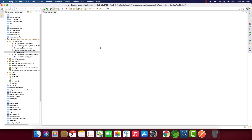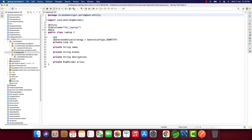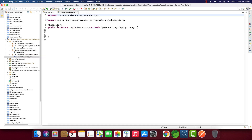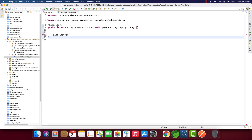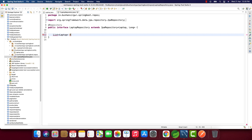Inside the entity we have the fields: id, name, brand, description, and price. Now let's go to the laptop repository and write the finder methods. The return type is List of Laptop, and the query method is findByNameIn — 'findBy' followed by the field name 'name' and the IN keyword — which takes a List as a parameter.